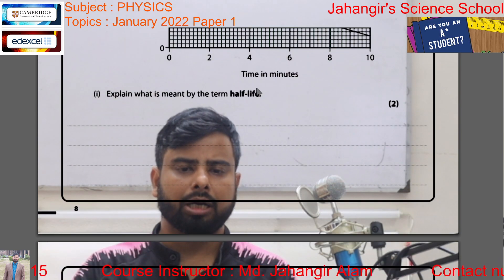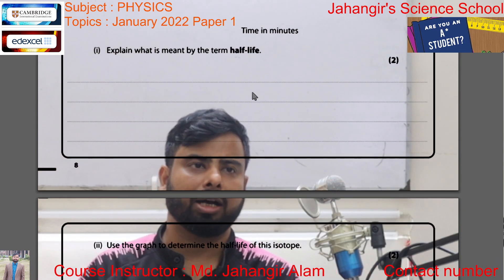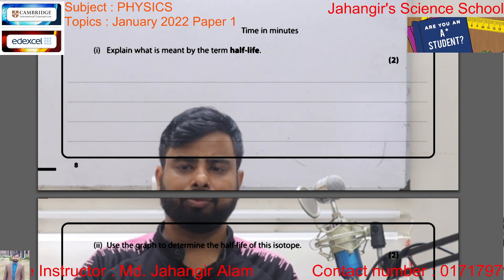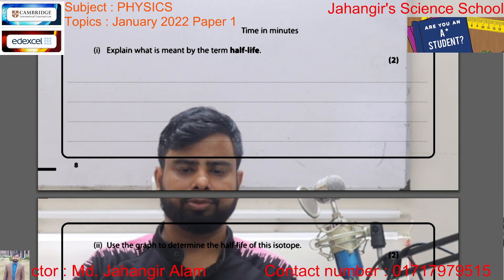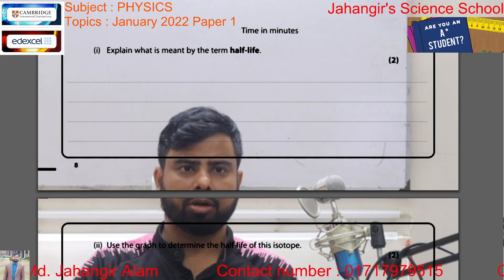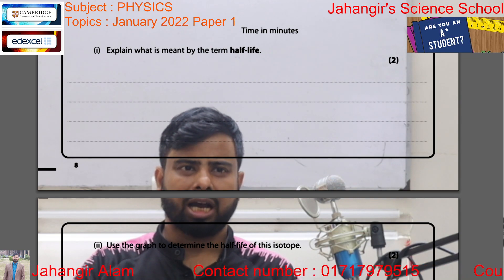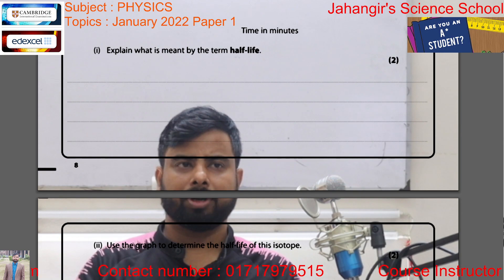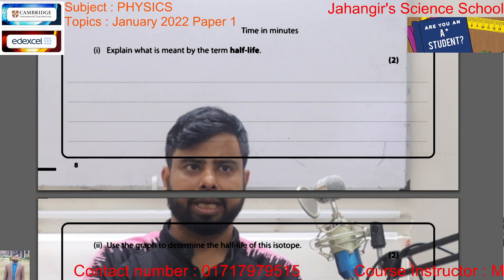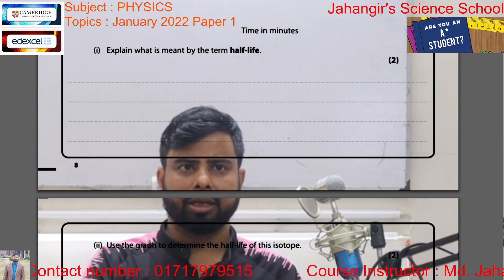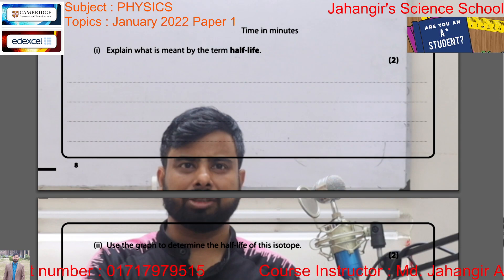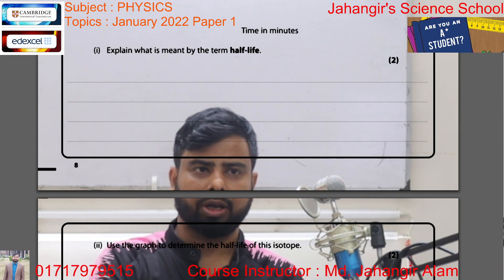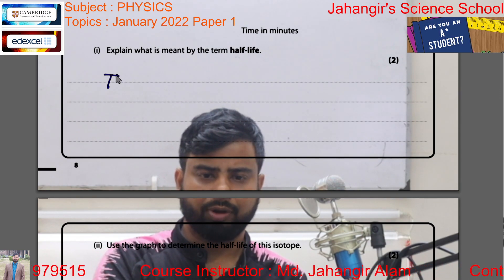Explain what is meant by the term half-life. So, what is the meaning of half-life? The half-life is the average time taken to decay — for the activity of the source to decrease to half of its initial value.